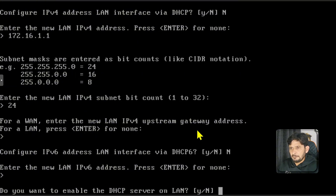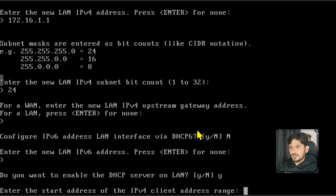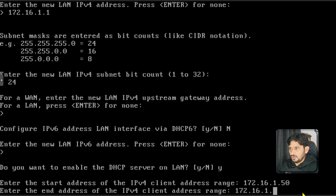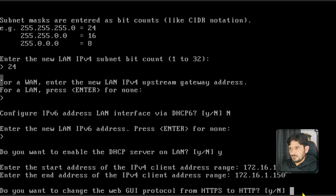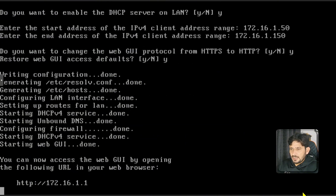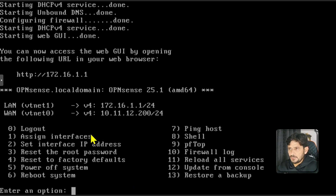I'll say no to IPv6 address configuration. For enabling the DHCP server on LAN, I'll say yes — we want devices to get IP addresses automatically. I'll set the DHCP range starting from 172.16.1.50, since 172.16.1.1 is already the gateway address. The end range will be 172.16.1.150, giving us 100 addresses. I'll set the web GUI default to yes. The system now shows the web GUI is accessible at 172.16.1.1.